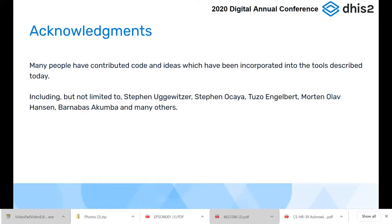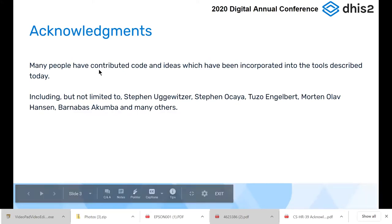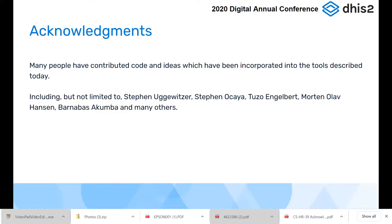Acknowledgements — I thought I'd better put this up front in case we miss it at the end. Many people have contributed to the code and ideas incorporated into the tools I'm going to show you today. I've mentioned a few names: Steven Ugevitsa, Steven Okaia, Tuzo, Morton, Barnabas — there are many others. Some of these tools, at least the early versions, have been around for a number of years, and all users generally provide feedback which improves the overall quality for everybody.